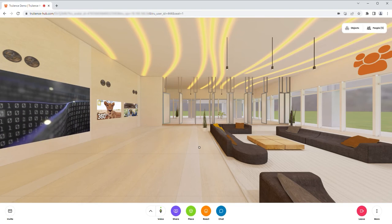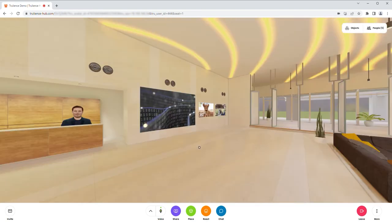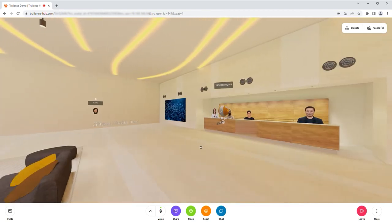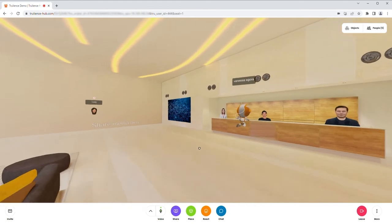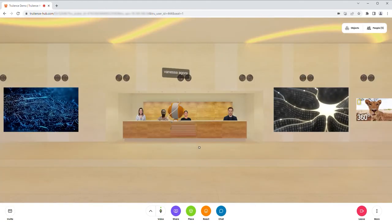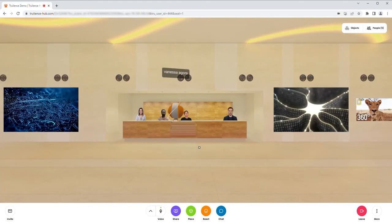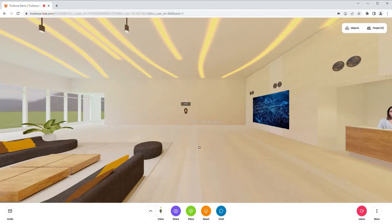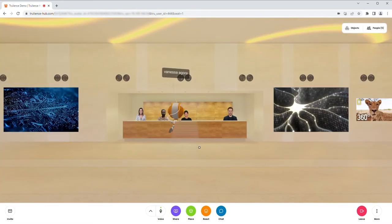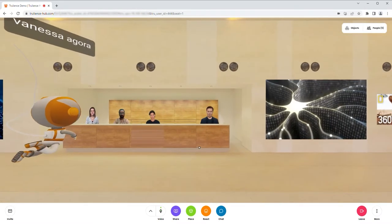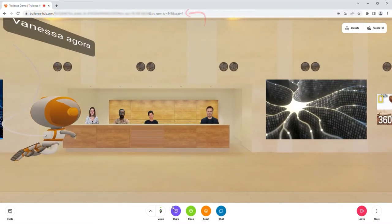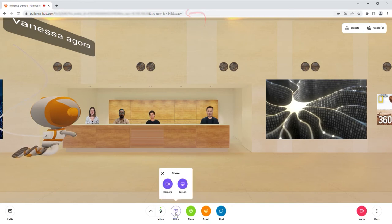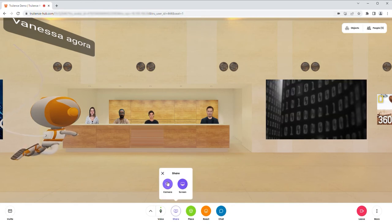So here I am in a metaverse space. I can look around. I've got my colleagues here who both have a webcam turned on, and they also have their avatars which they can control to move around in this 3D space. I'm in seat one as set in the URL, and if I share my camera...